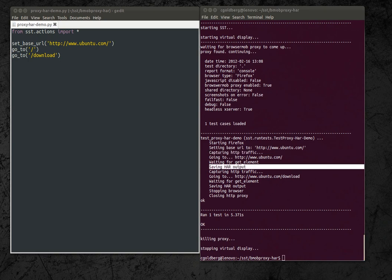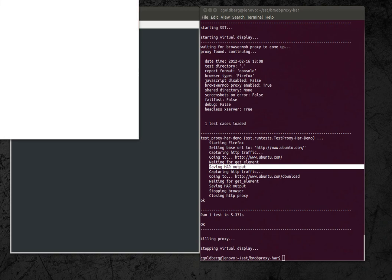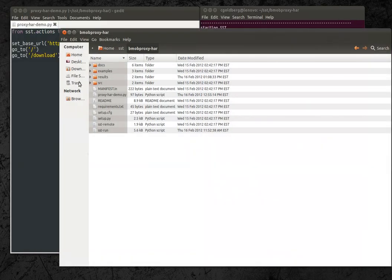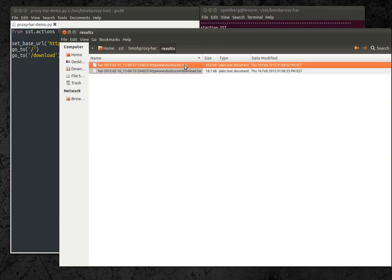So if I open up a file browser here, it created a results directory and I have two HAR files in there.